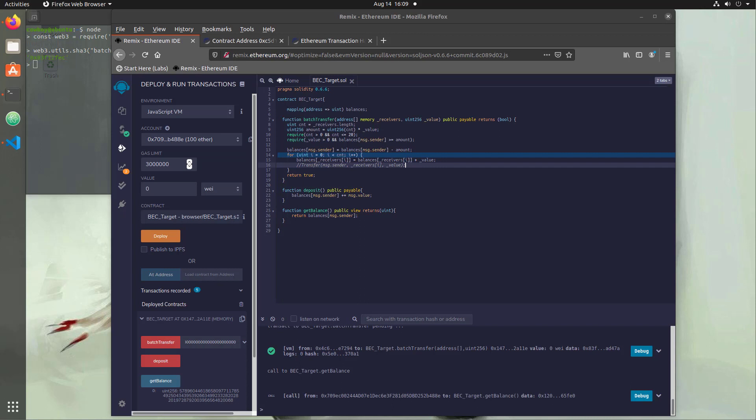Hello and welcome to Console Cowboys. In the last video we took a vulnerable function on chain, implemented a contract around that, got it working with a newer version of Solidity, exploited that vulnerability, and now we're going to take a look at how to fix that vulnerability.